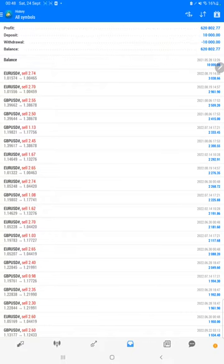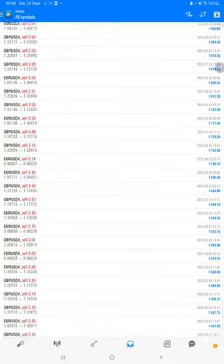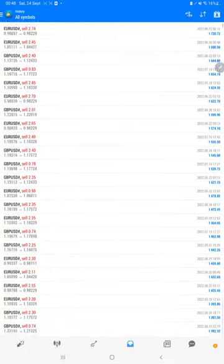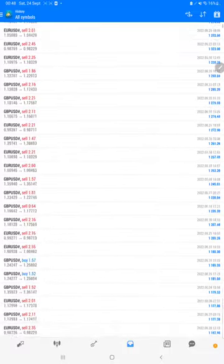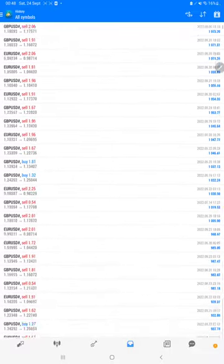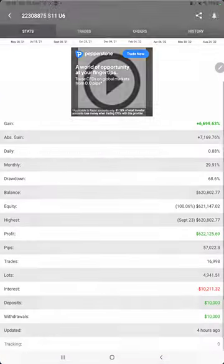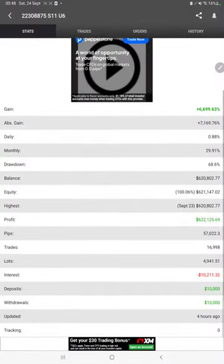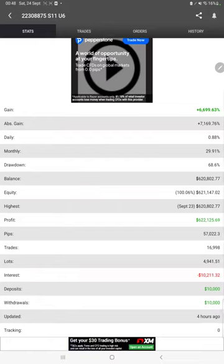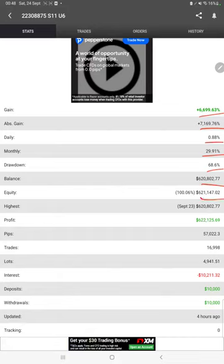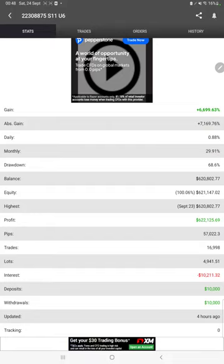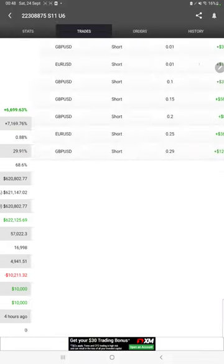Also, the Myfxbook is connected, so we can check the total percentage of gain, absolute gain, daily return, monthly return, drawdown, current balance, equity, profit, and pips that we have achieved. It was updated four hours ago.